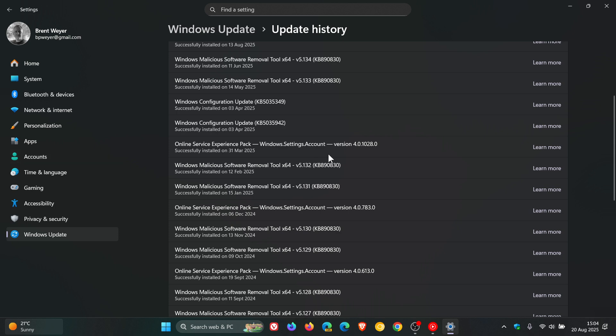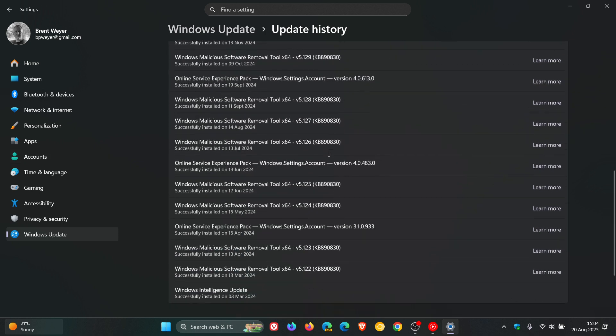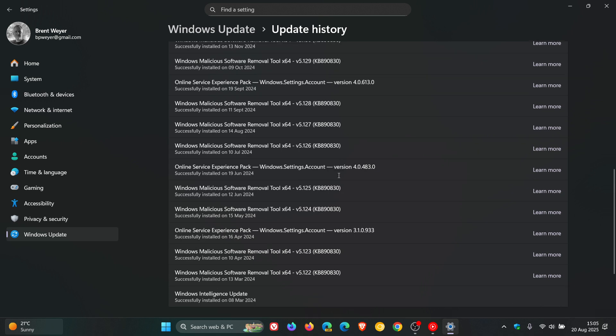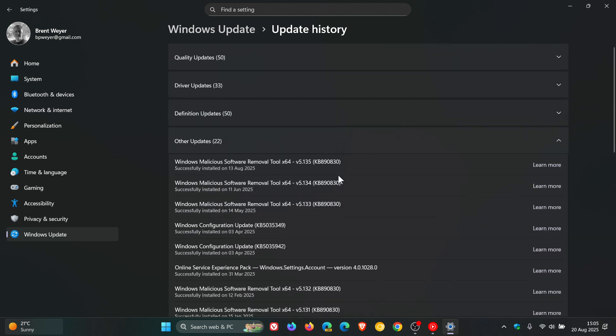So that's why these are listed as other updates. And you can see your Windows Malicious Software Removal Tool basically rolls out on a monthly basis, give or take.